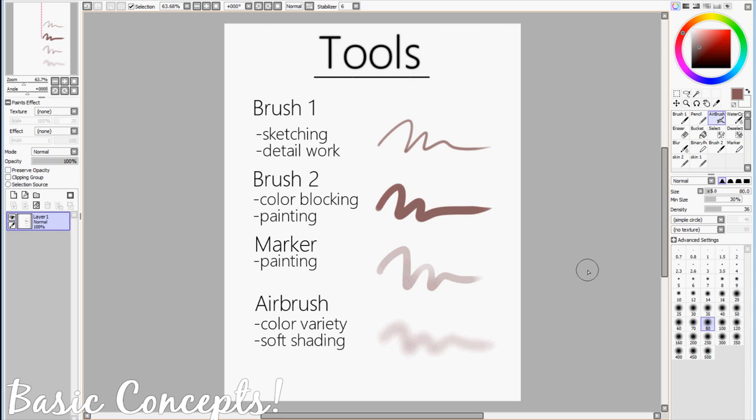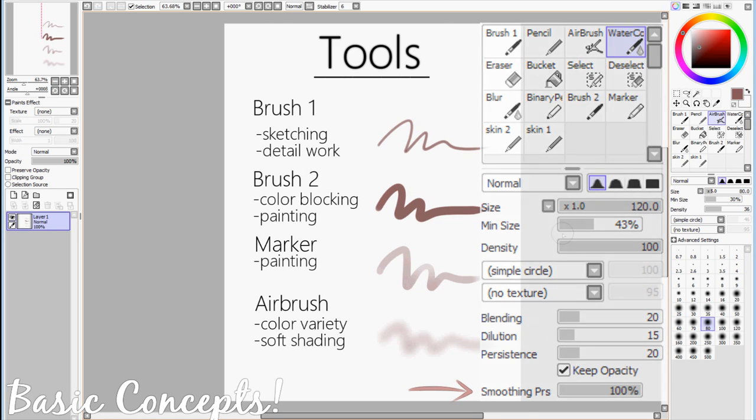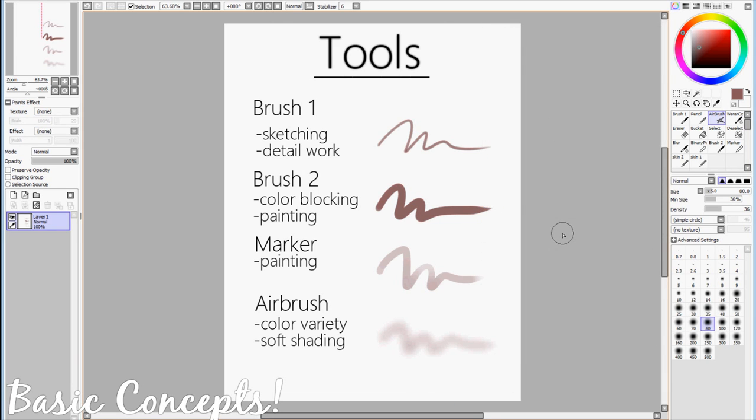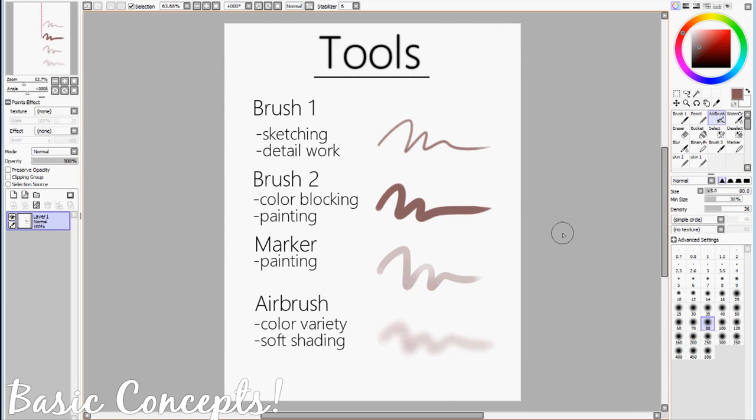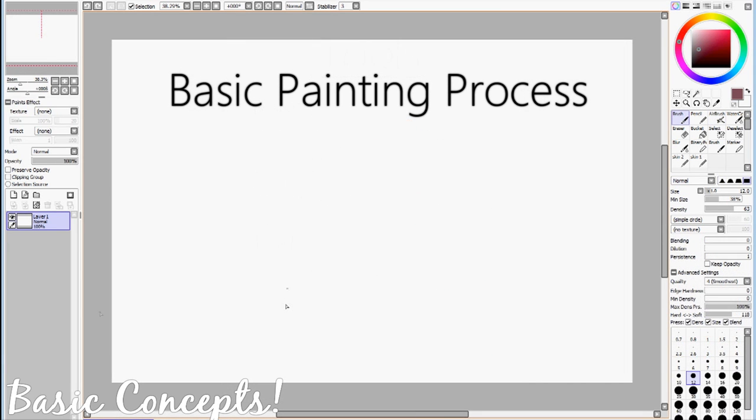I almost forgot this, but there is actually one more tool that we might be using from time to time. It is called the Watercolor Tool, and it is used for blending. The main thing to remember about this tool is to always keep smoothing pressure on 100%, that way it is used solely for blending and nothing else. And that's about it for the tools portion. So next we'll be going through a basic demo of my painting process before moving on to the real thing.